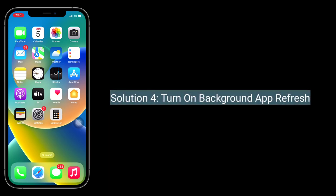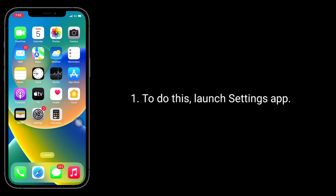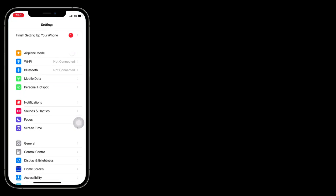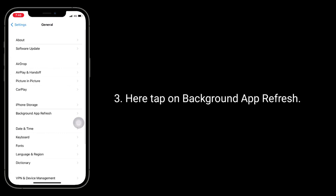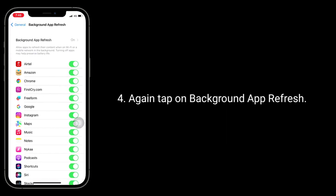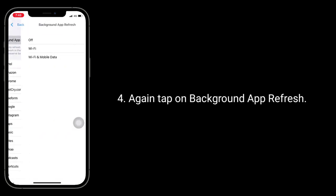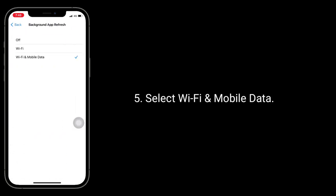Solution 4 is turn on Background App Refresh. To do this, launch Settings app. Next, tap on General. Here, tap on Background App Refresh. Again, tap on Background App Refresh. Select Wi-Fi and Mobile Data.